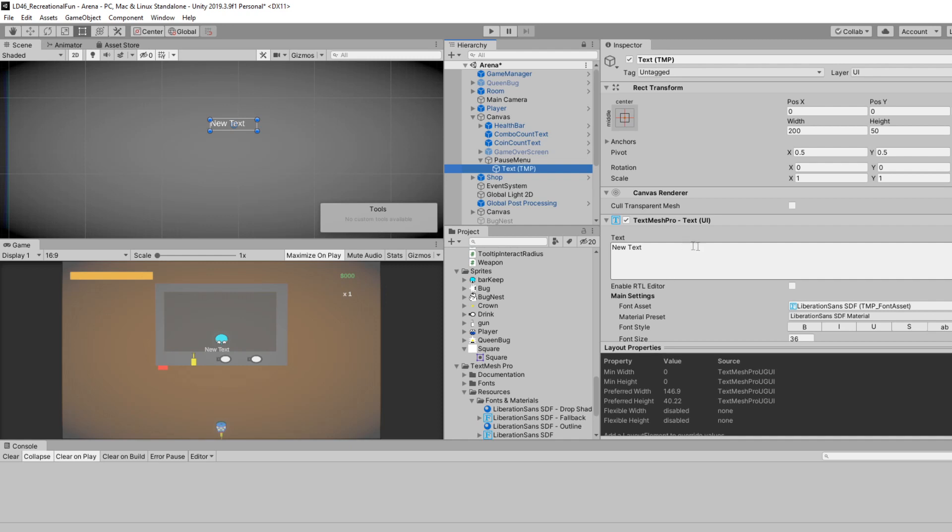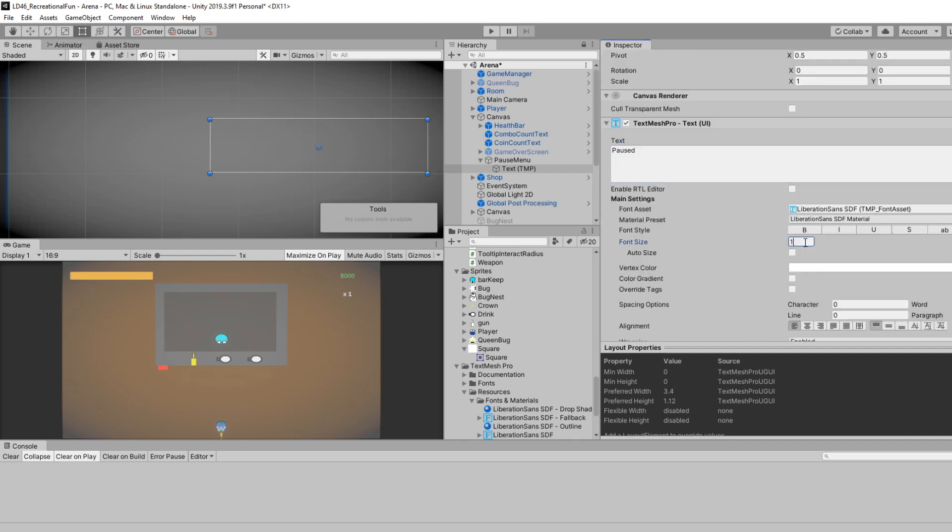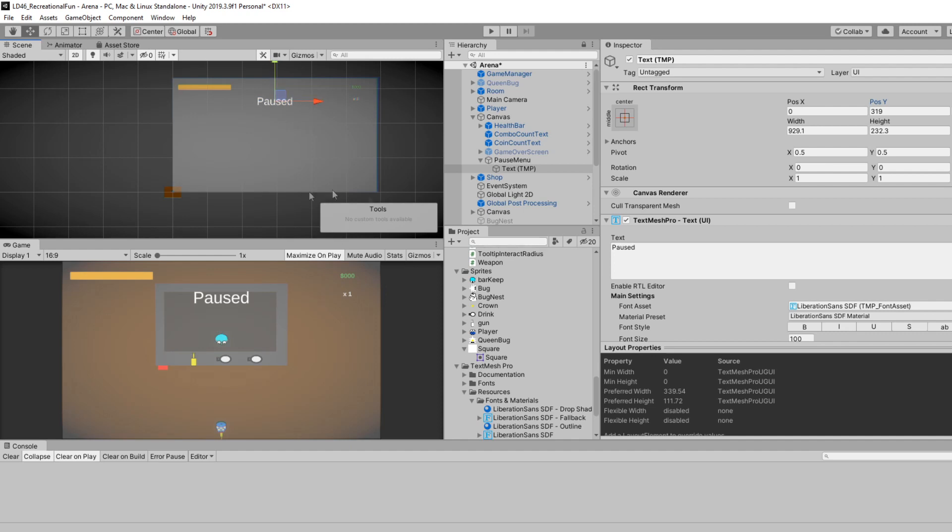So I'm going to make it a little larger. I'm going to use the rec tool and hold shift and drag it out. I'll change the text to paused. Maybe make the font size 100, and we'll center it. Right now it's in the center, but we kind of want it towards the top. That's fine for me.